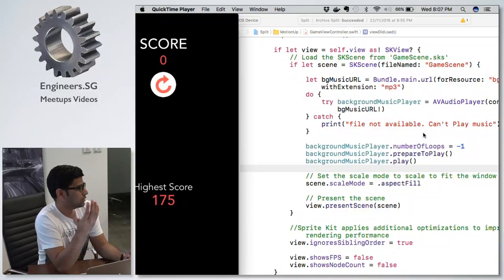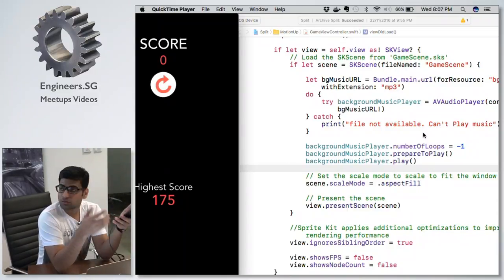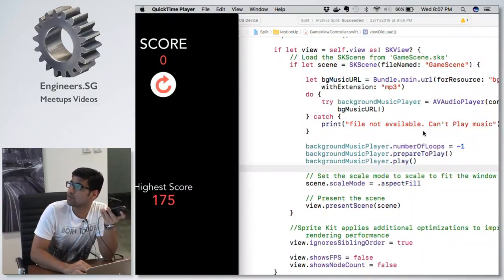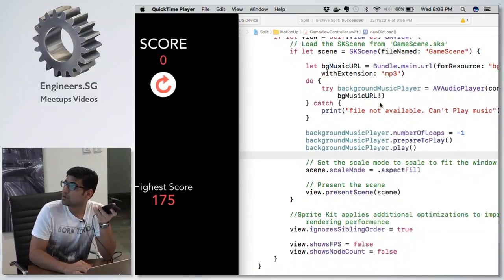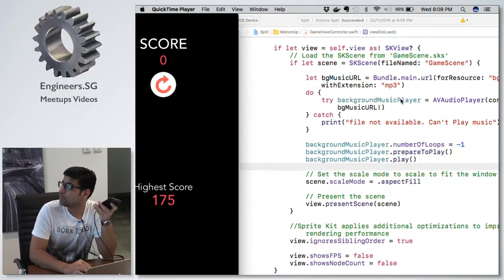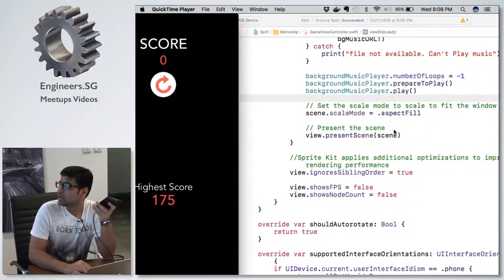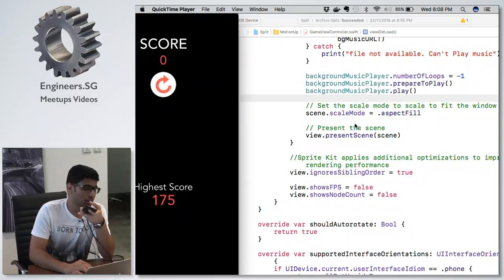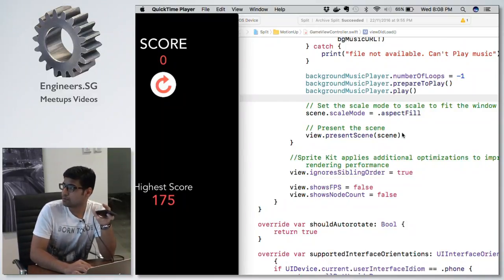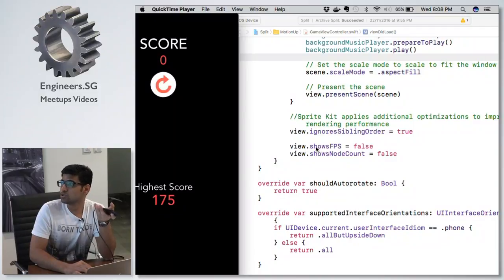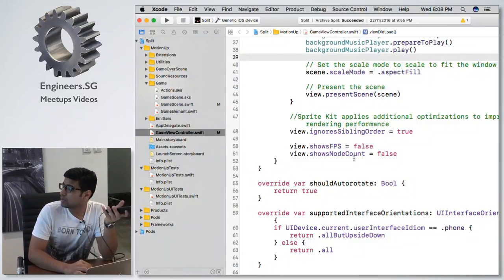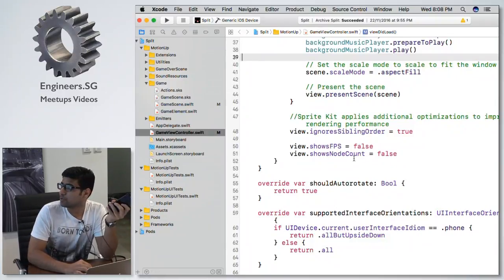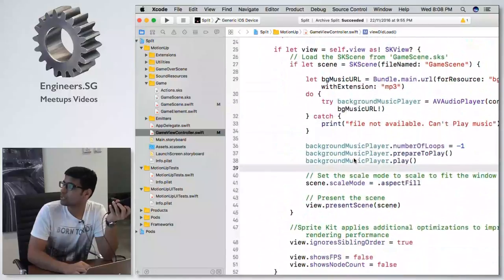We always put the game view inside a view controller, so SK View lies inside the view controller. You define the top view as a class of SK View, then present the scene by using its file name. You can set properties like scaling the scene to aspect fill to cover the full screen, show frames per second, and show the node count — how fast frames are displaying and how many nodes are in the view.